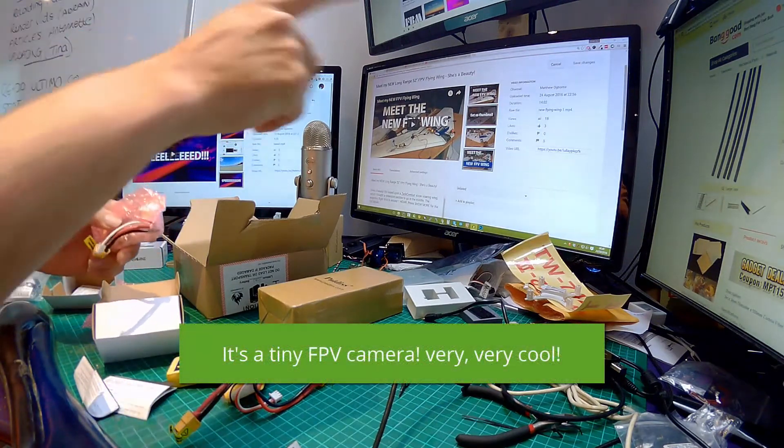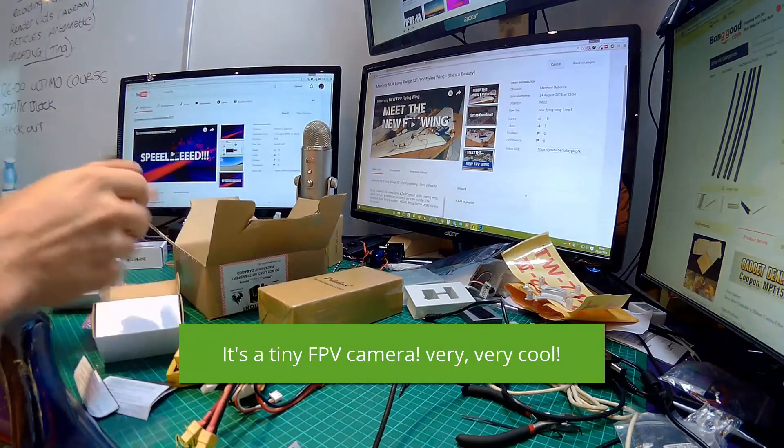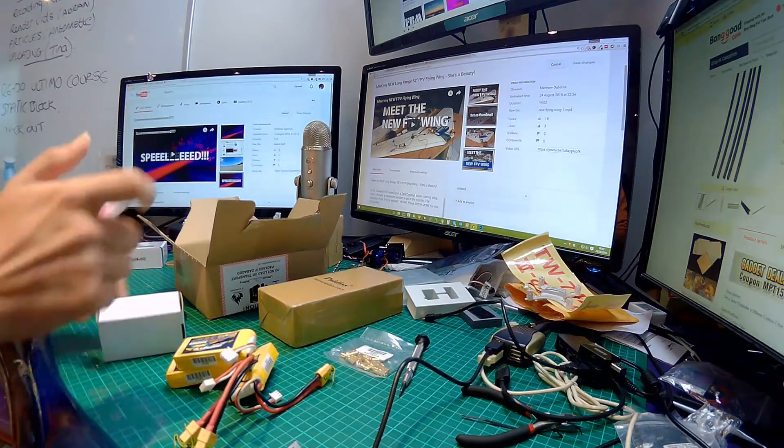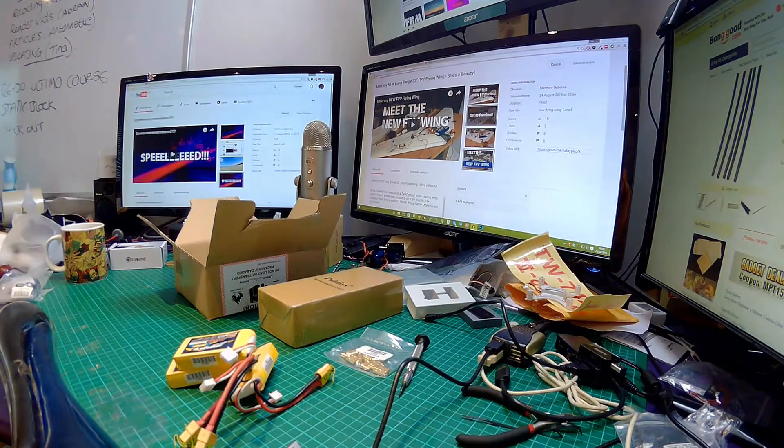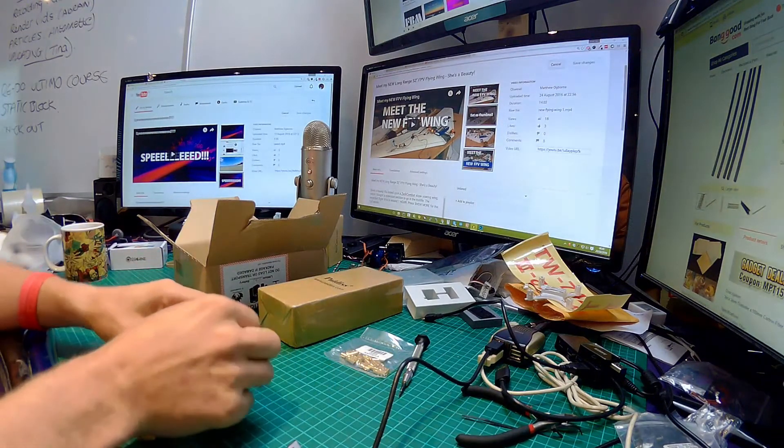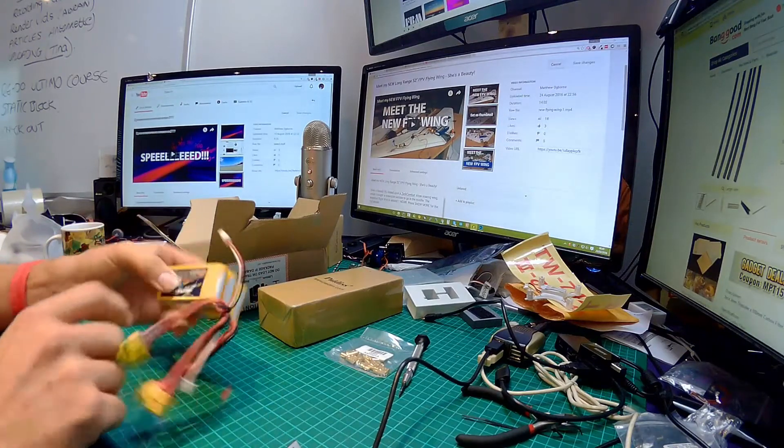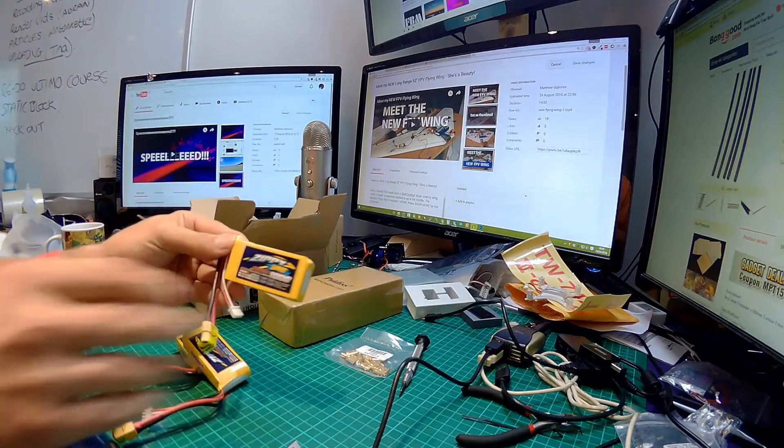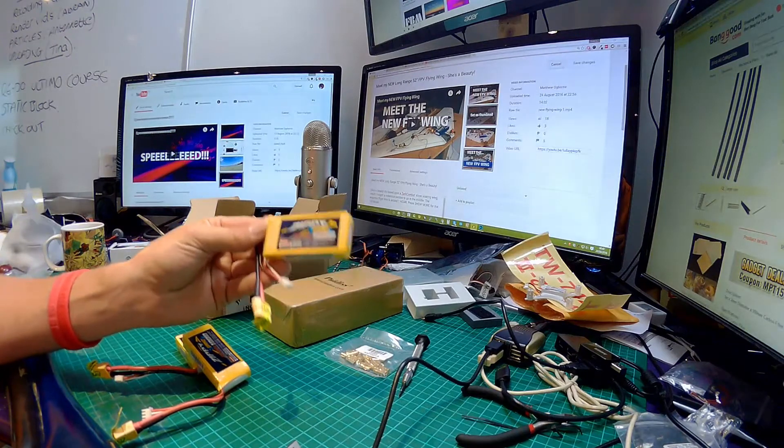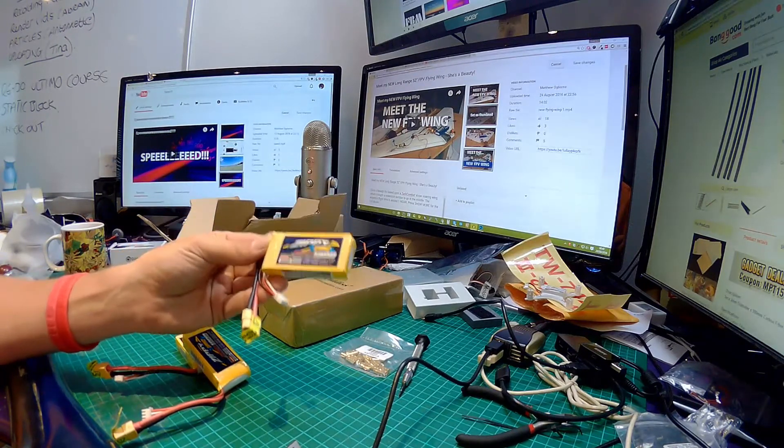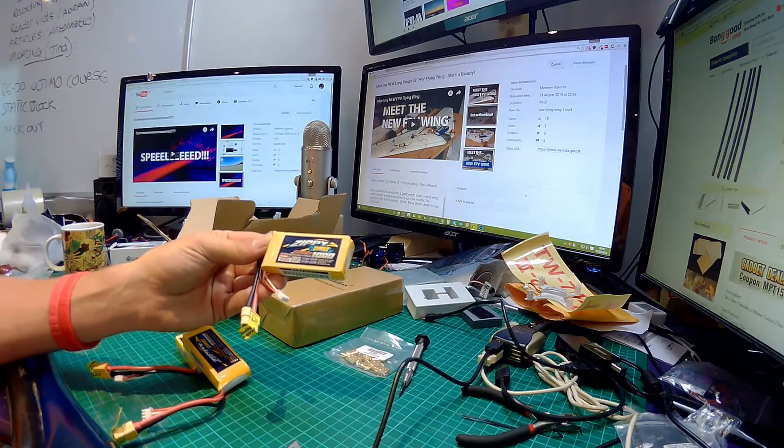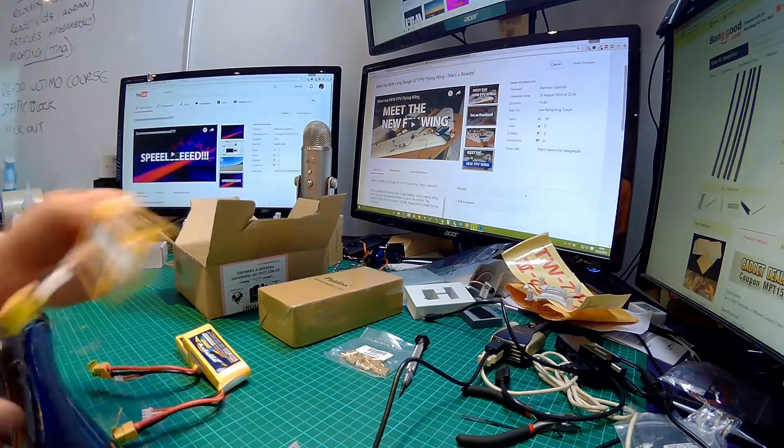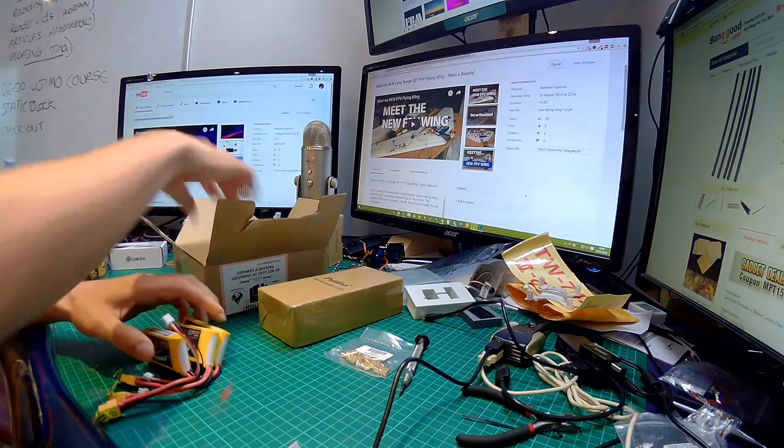The reason why I've been getting through so many batteries - I think I've got about six or seven of these already. These are the Zippy 1000 milliamp hour batteries, they're only 2C but they're absolutely brilliant and they are super cheap. I think I paid about three pounds each.